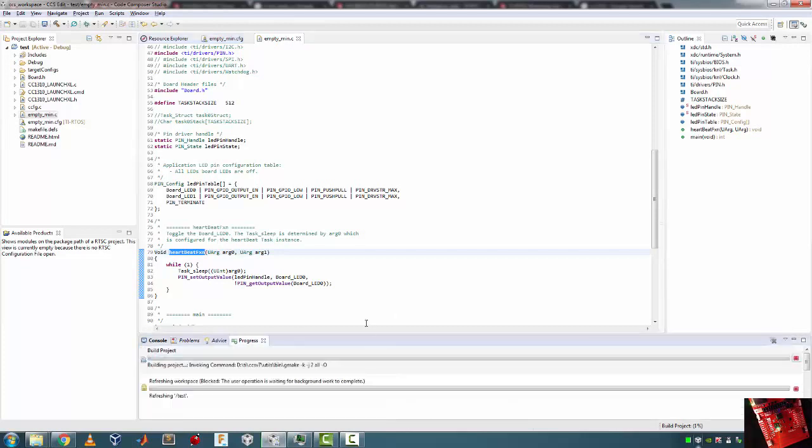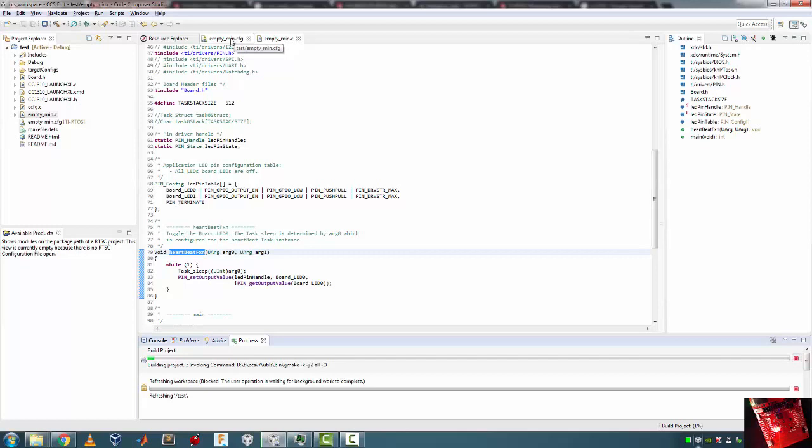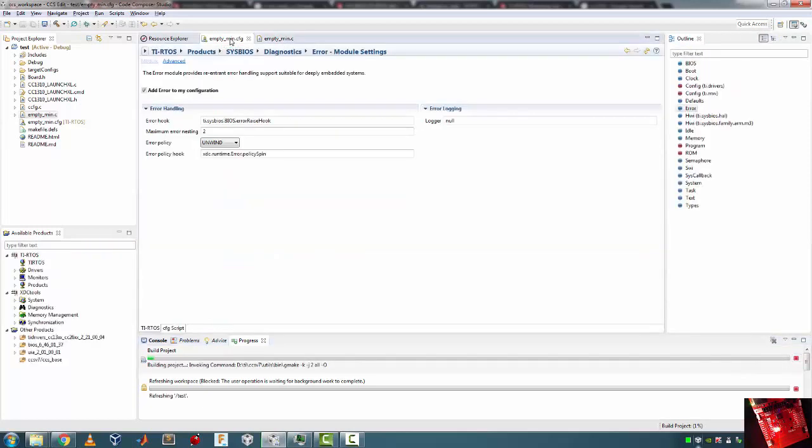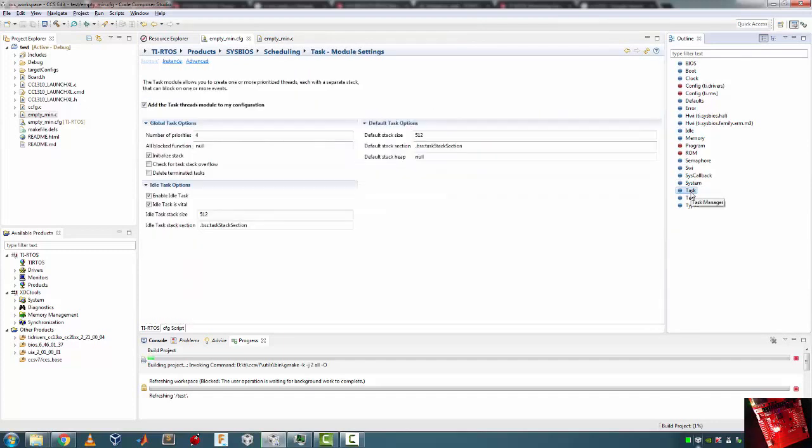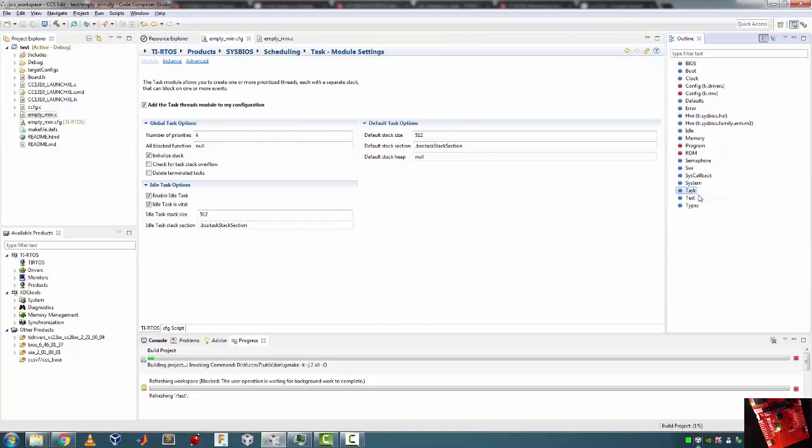It's slow. So what I want to do is go back into my empty_min.cfg. This is going to give me the RTOS configuration modules. There's the Error module, there's the Memory module. I'm gonna click on Task Manager. There we go. So I'm gonna right click, New Task.